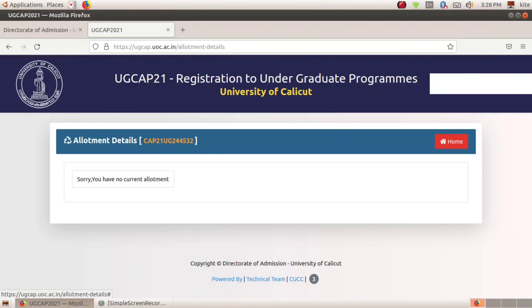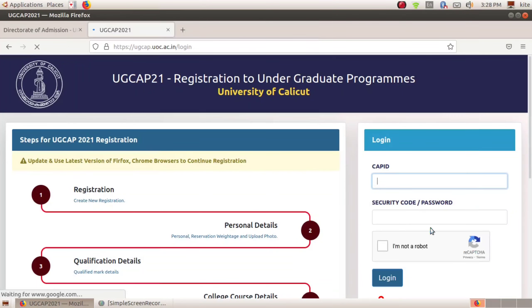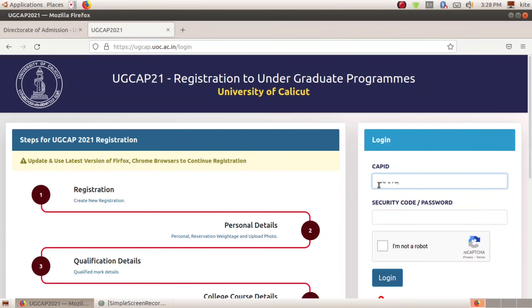We will be able to get the allotment in the case. We will be able to get the CAP ID.